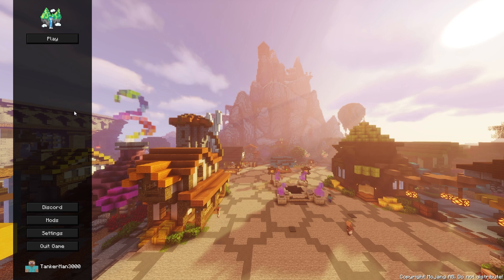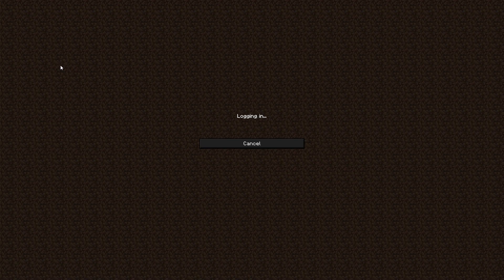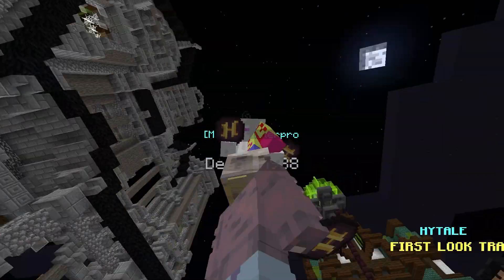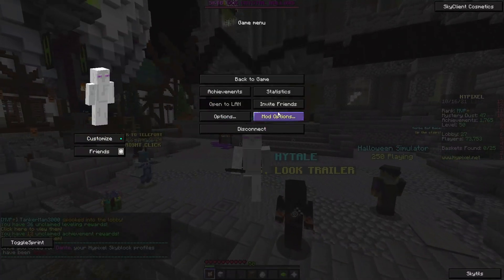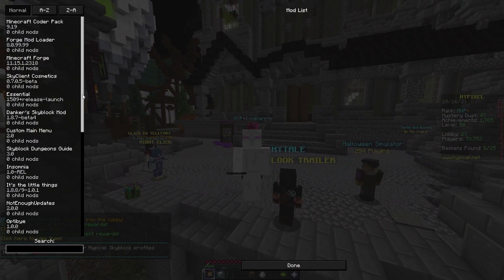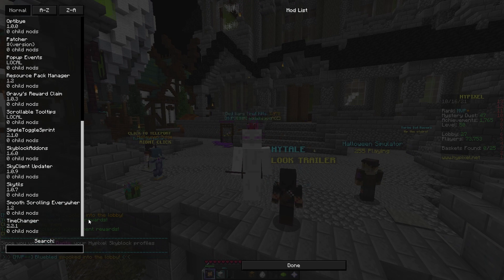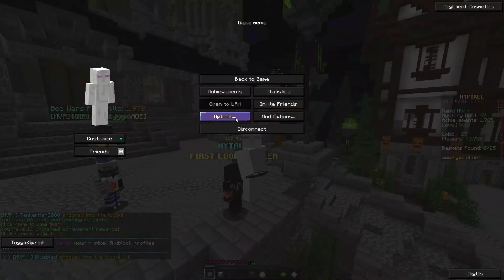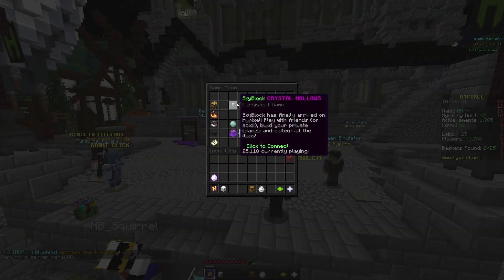So you now should see this Sky Client window. So now you can press Play and Join Hypixel. Now you will be logging into Hypixel with all of your mods installed. If you go to Mod Options, you'll see there is a lot of different mods now installed.